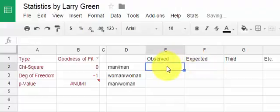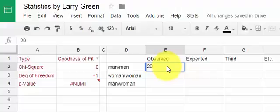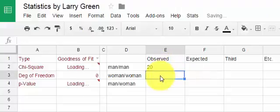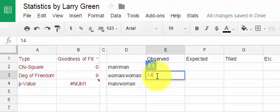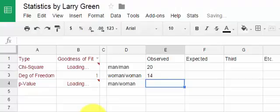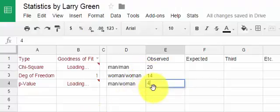So now I'm going to put my data in. Let's suppose I looked at 80 different tables for two, and of those 80, 20 of them had two men, 14 of them had two women, and the rest — which is 46 of them — had a man and a woman.